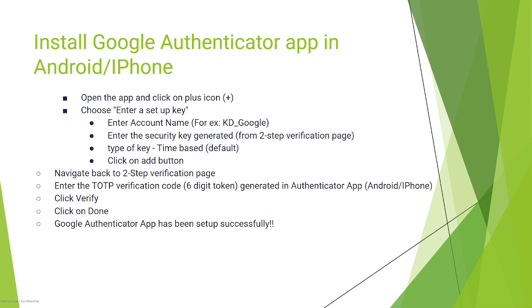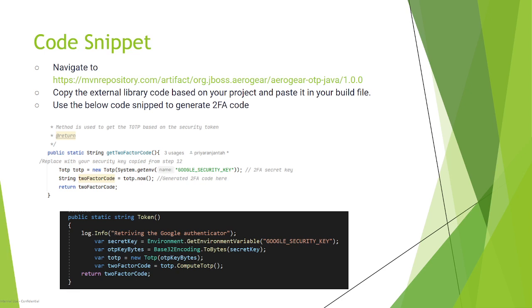So you will need to have Google Authenticator app set up in your Android or iPhone to make sure you have set up correctly using the security key which you got from your Windows machine. This is needed to continue the automation. Now the next step is: how will you automate?